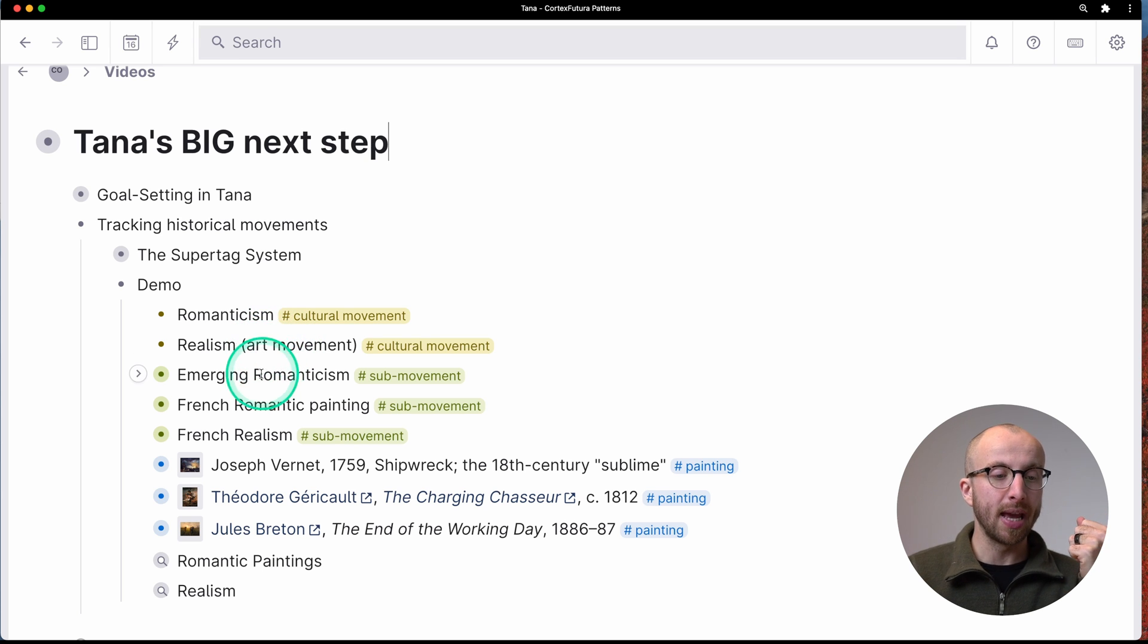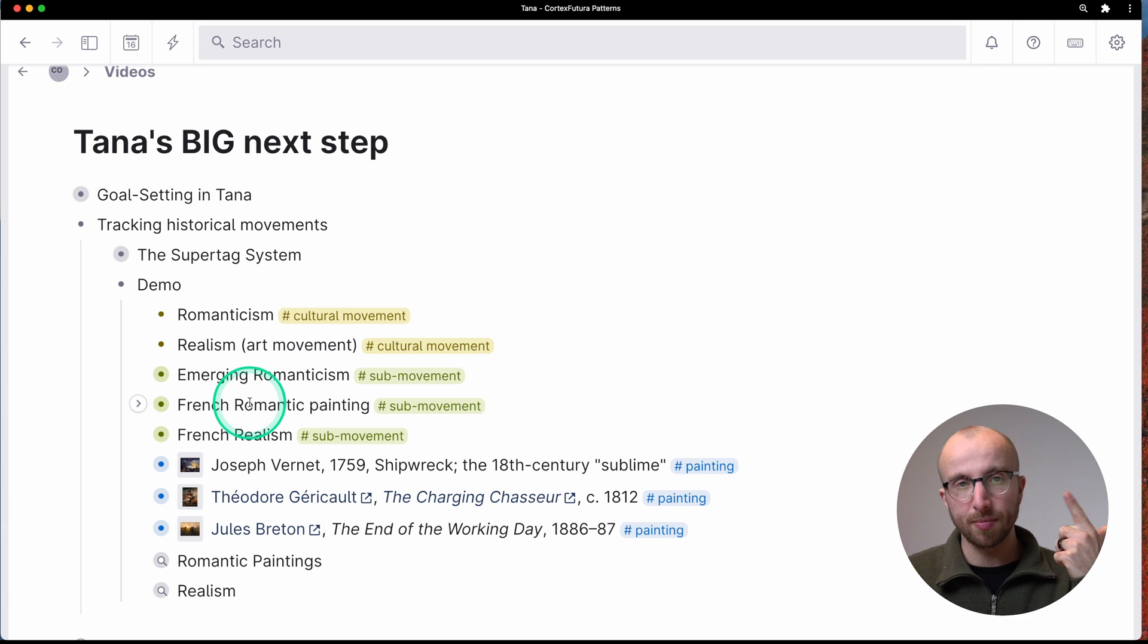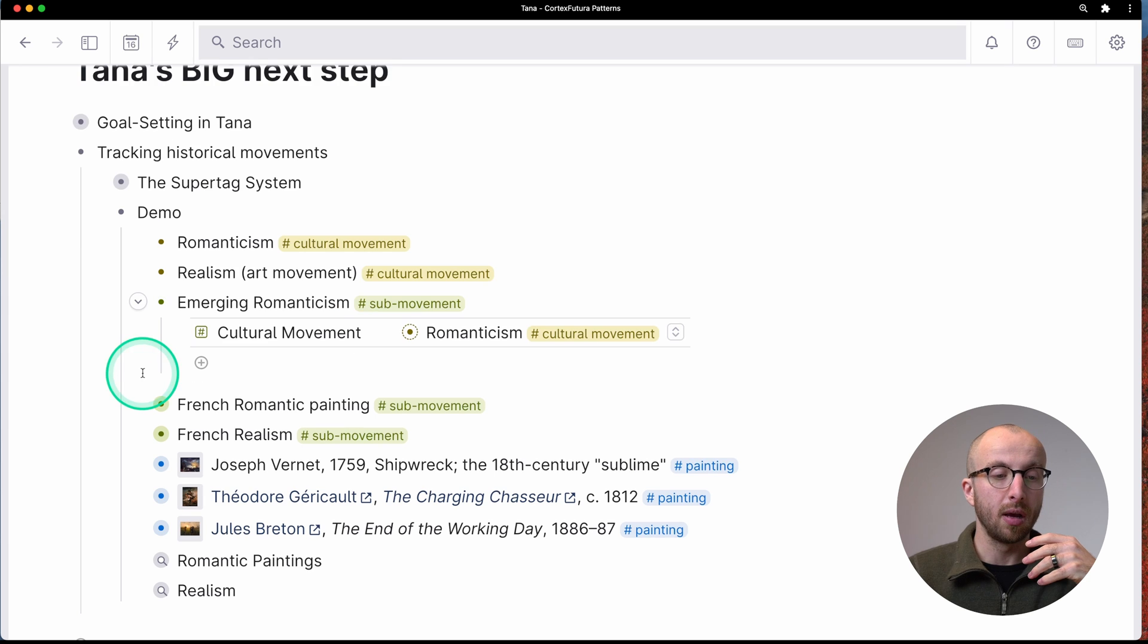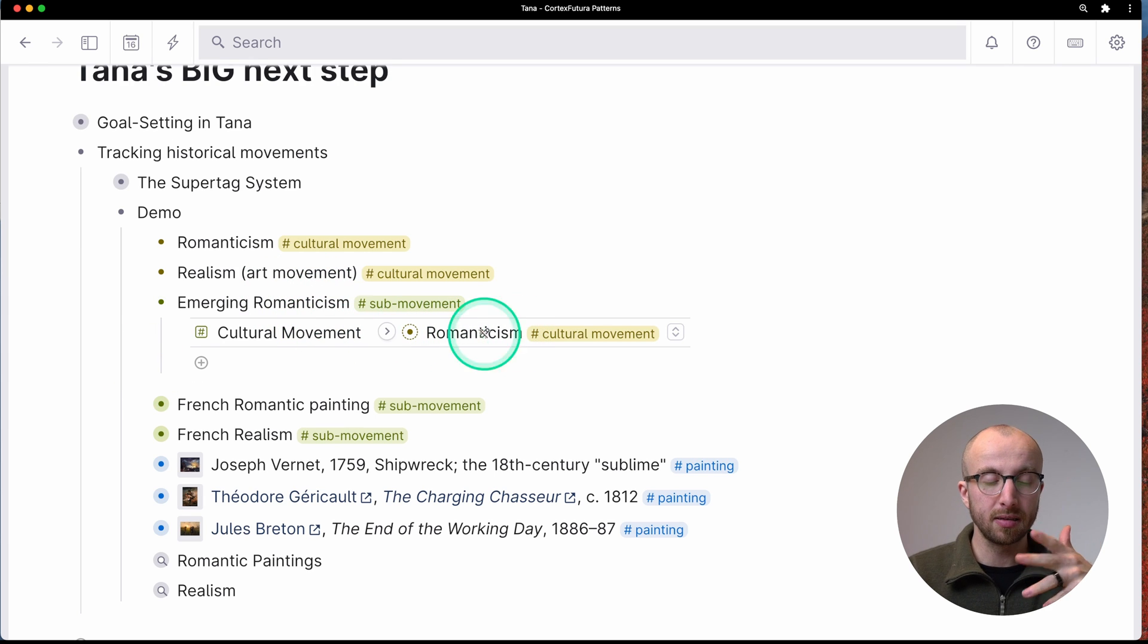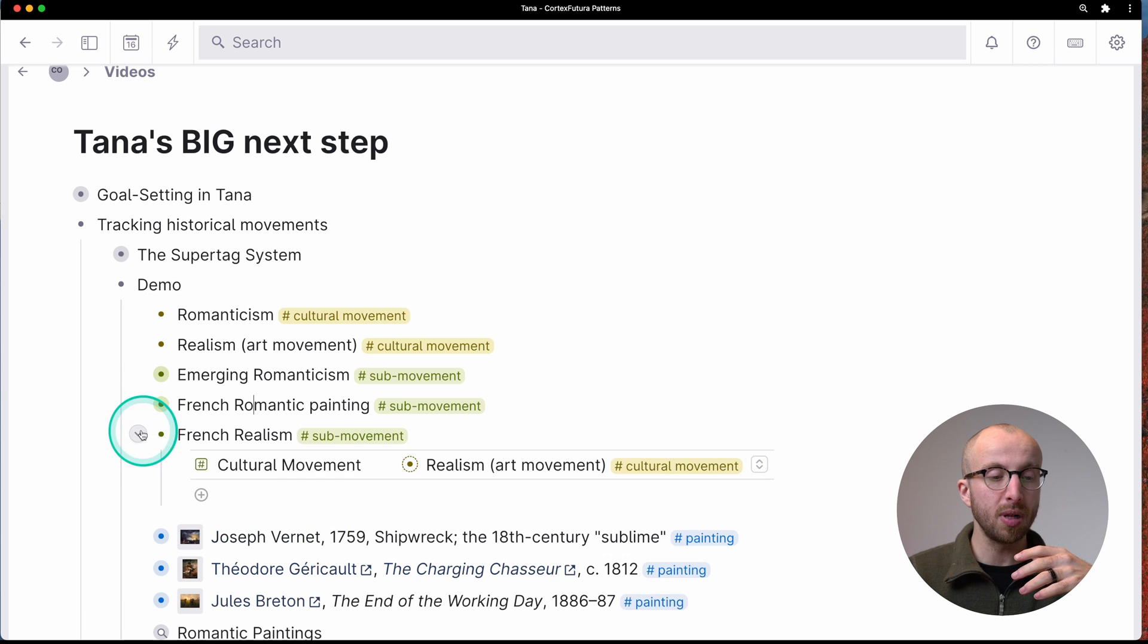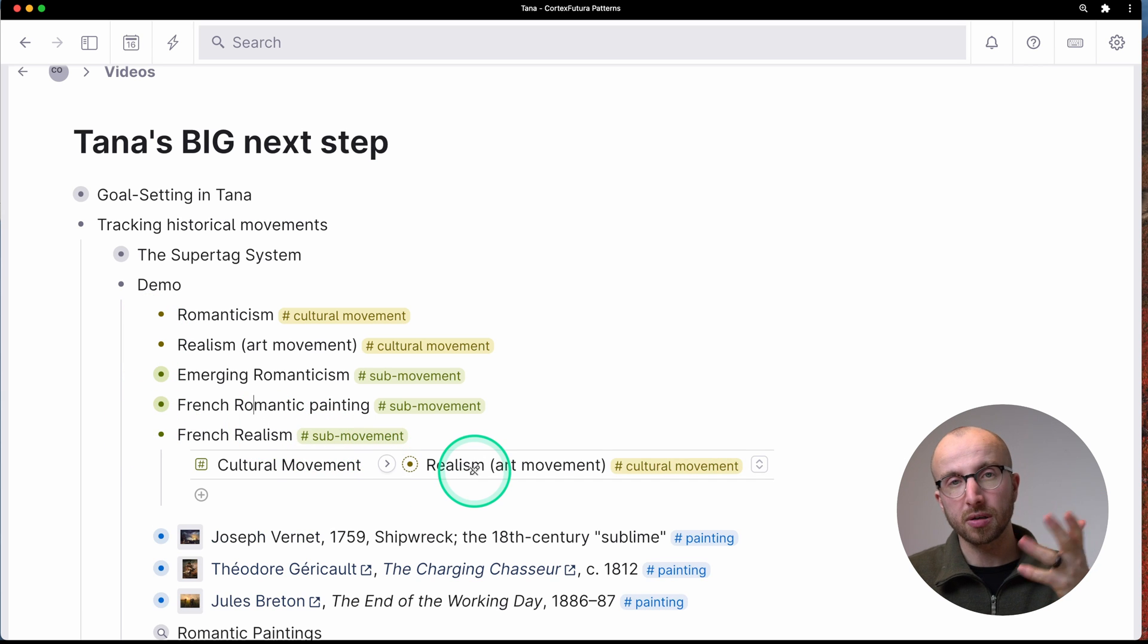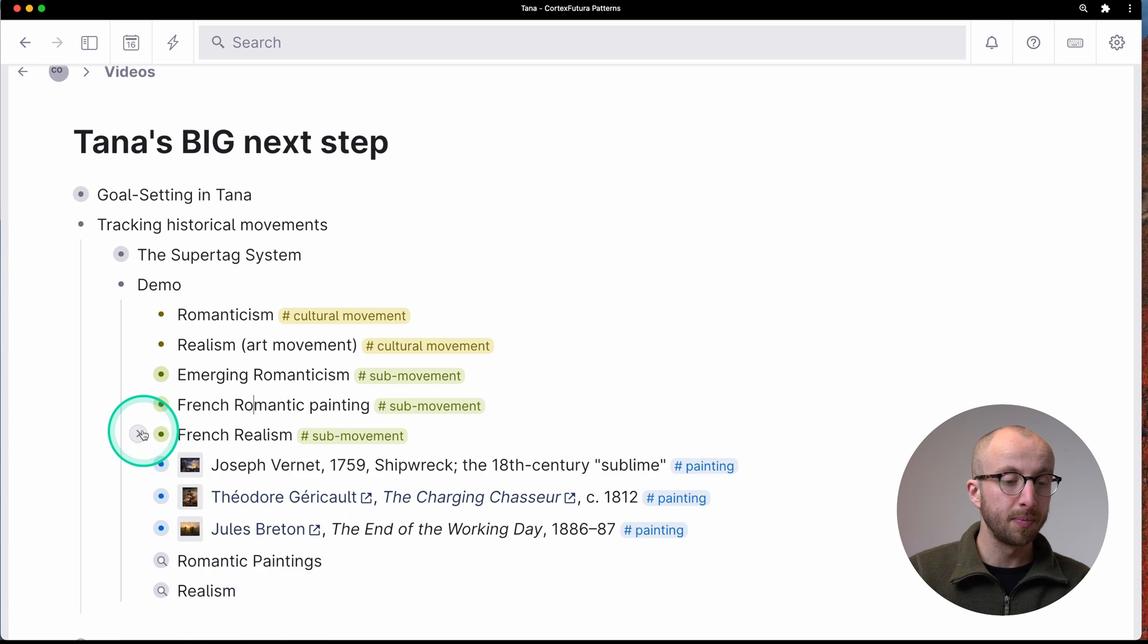And we have emerging romanticism, French romantic paintings, and French realism. And so emerging romanticism is part of romanticism, the cultural movement, French romantic paintings, of course, as well. And French realism is part of realism, the art movement, makes sense.